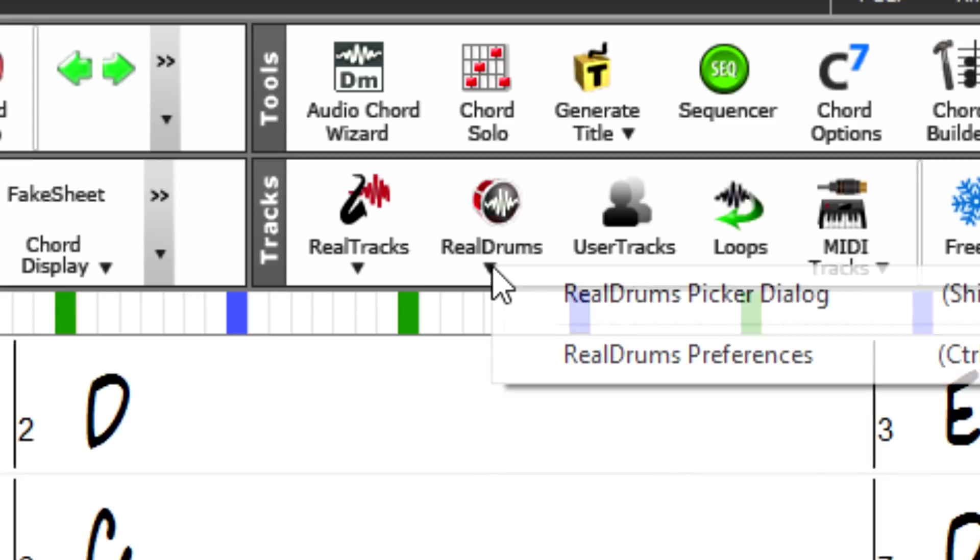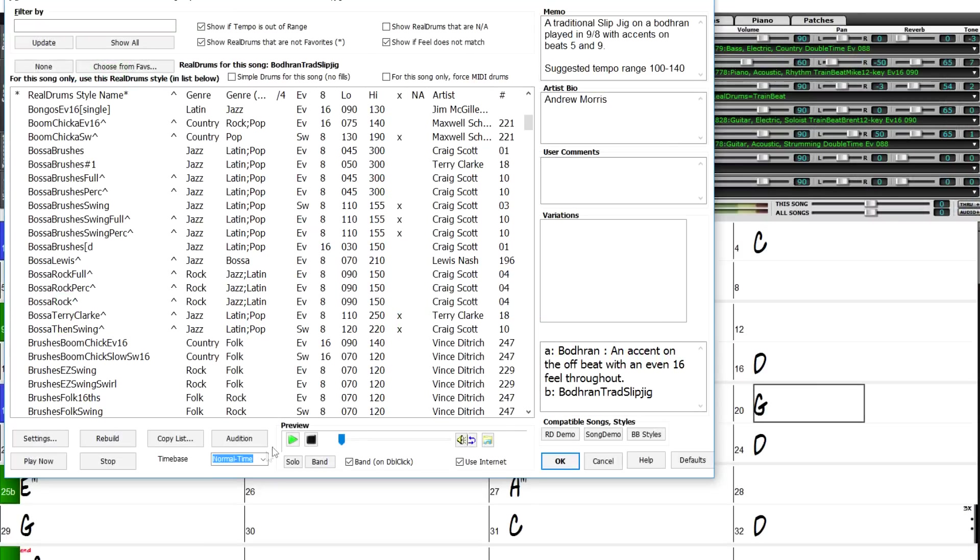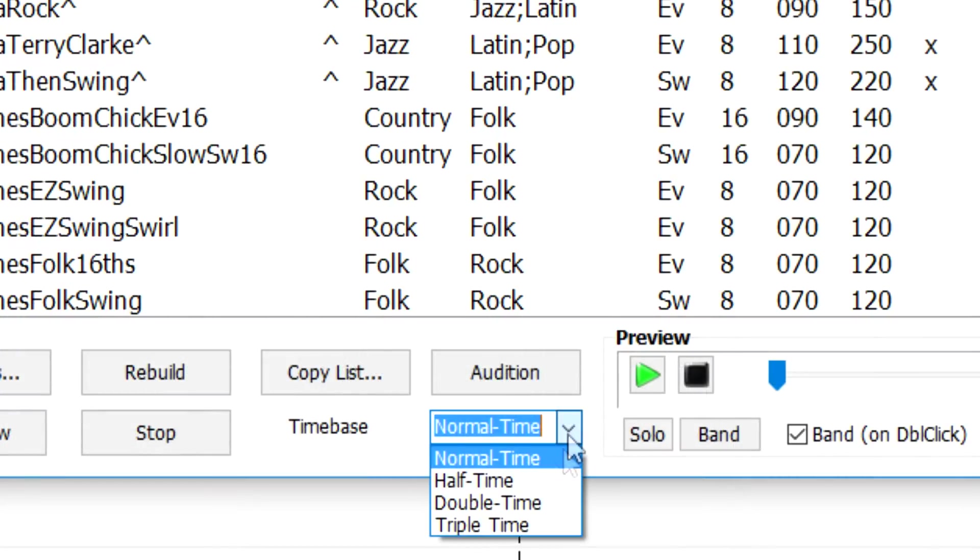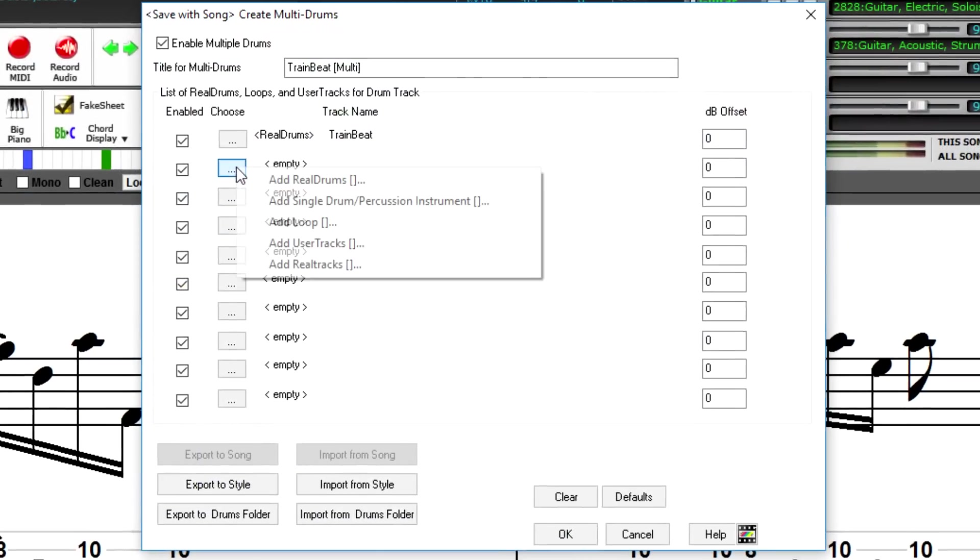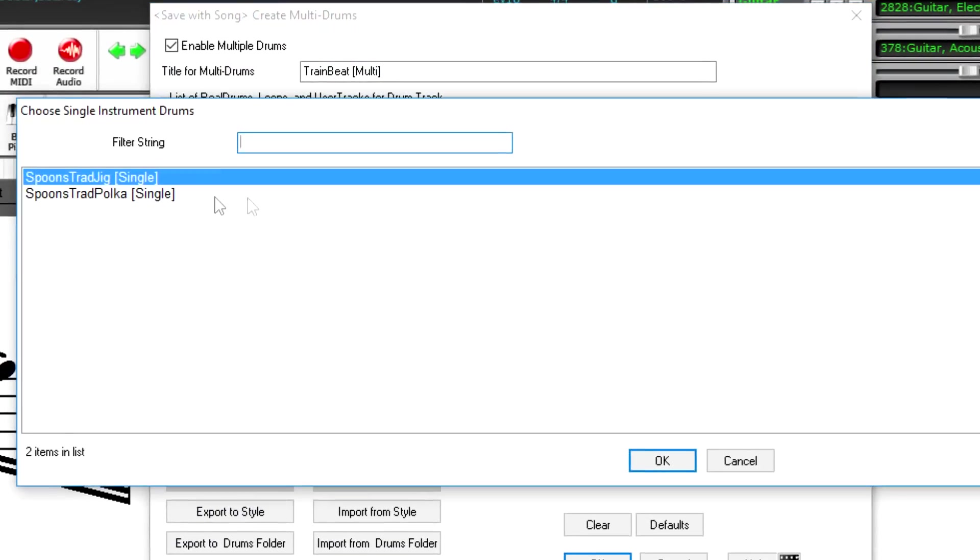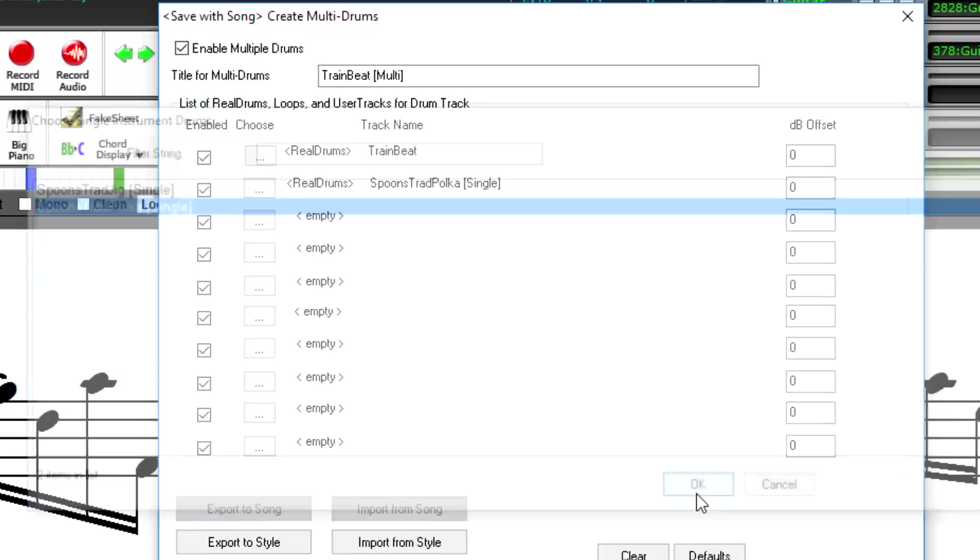There are many Real Drums enhancements including half, double, and triple time, multiple drum percussion and loops on one drums track, and more!